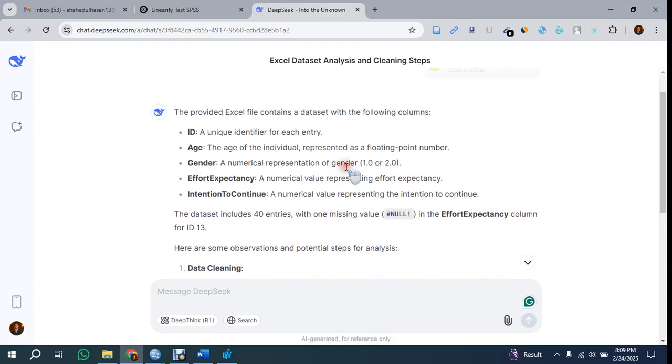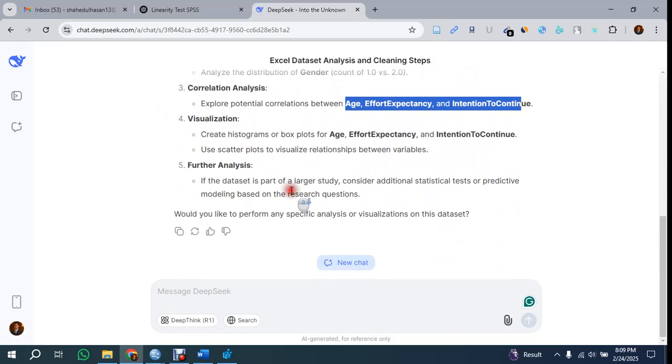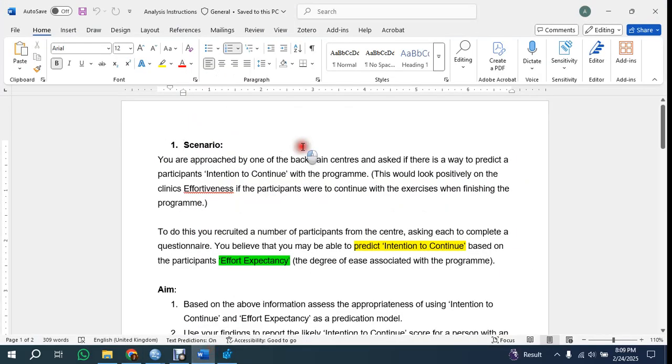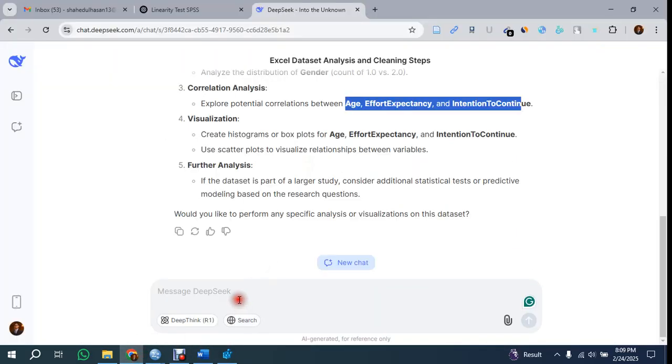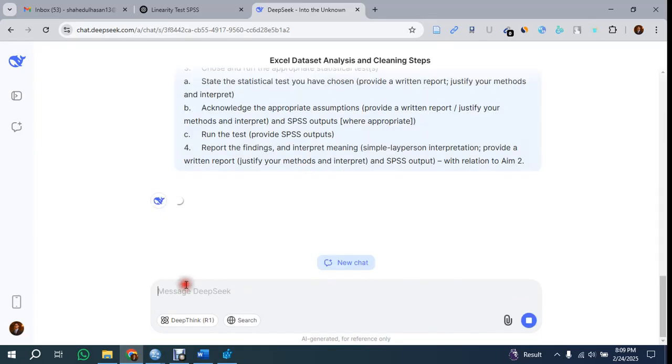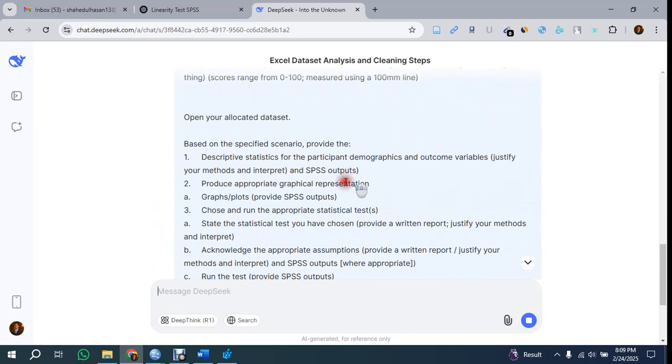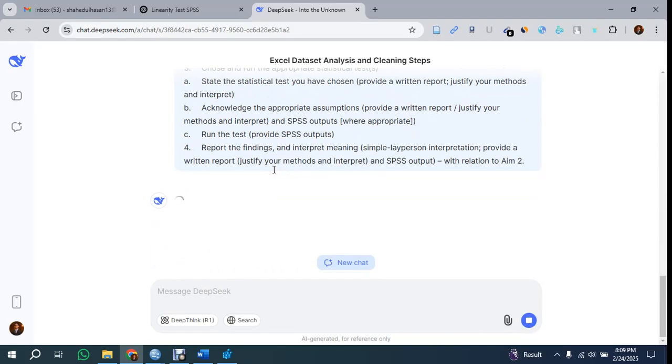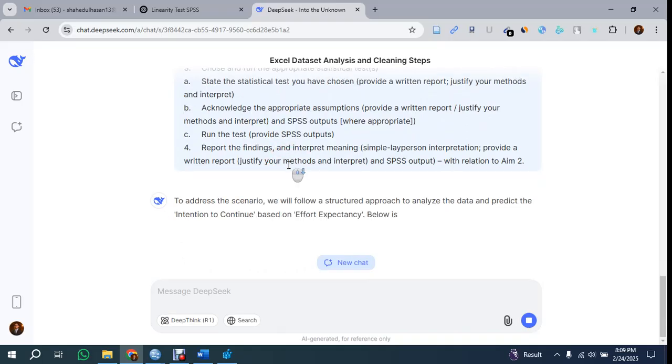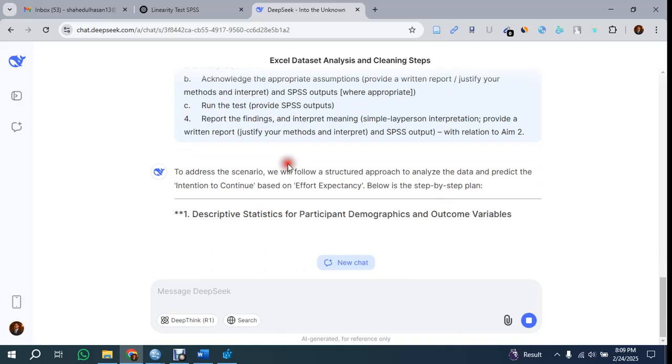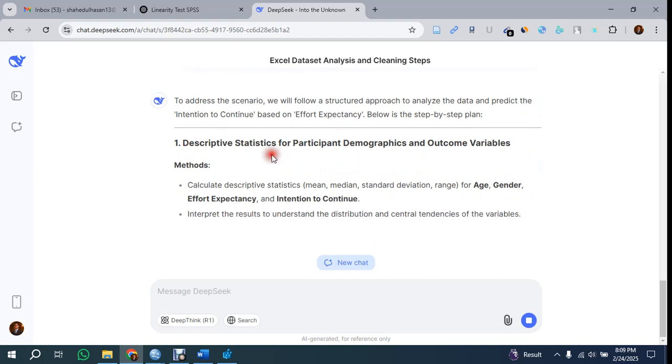If you need specific help, you can give the instruction. Just copy the instruction for data analysis and paste it, and you'll see it will give a step-by-step guide. Let's see how the step-by-step guide is generated by this AI tool. It's taking some time, but it will give your response as soon as the thinking process is done.